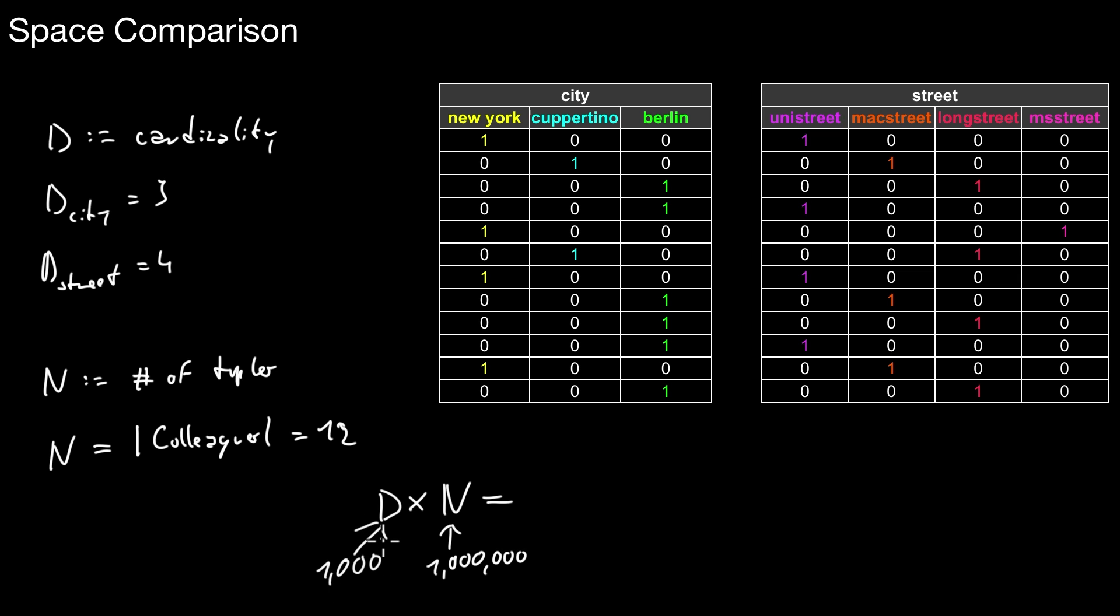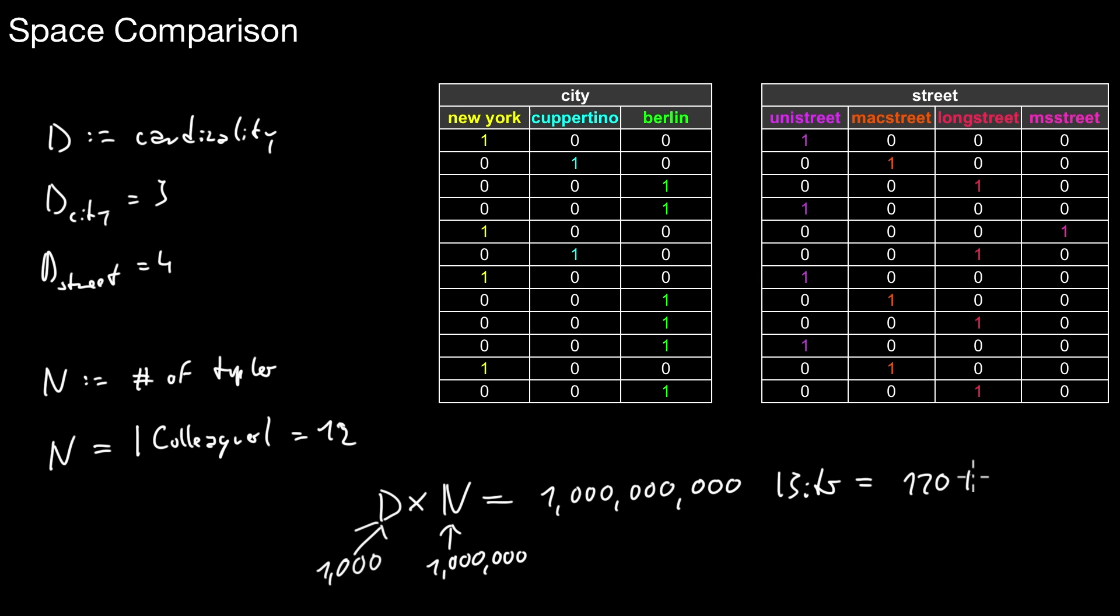Let's make it more concrete. Let's assume N is set to 1 million tuples, and the cardinality is 1,000 different values. This means we end up with 1 billion different bits we have to represent. How much data is that? That is roughly 120 megabytes, just for one bitmap, for one attribute with a cardinality of 1,000. You don't have an index on the other attributes, so bitmaps may become pretty large.